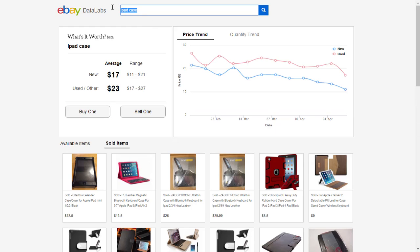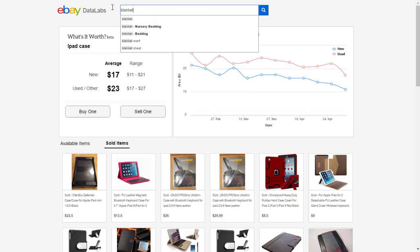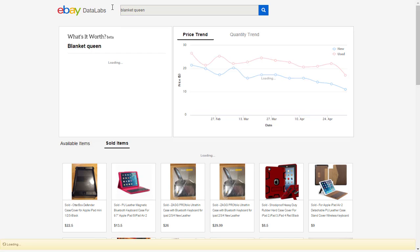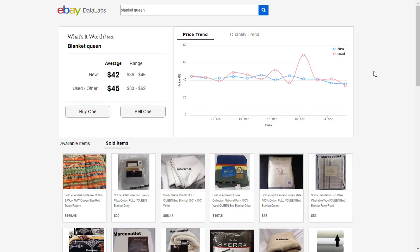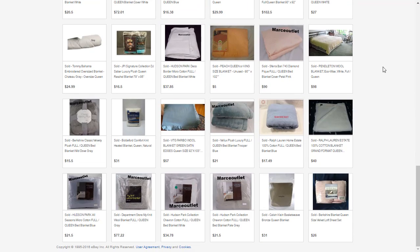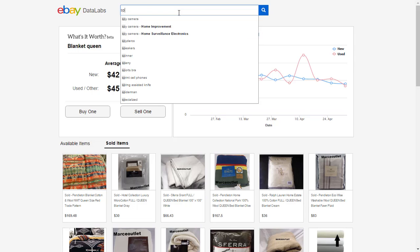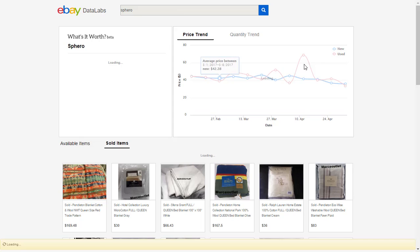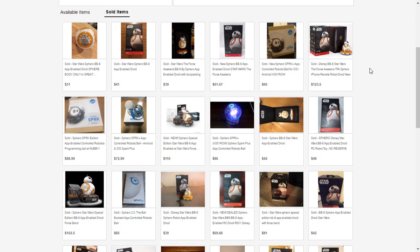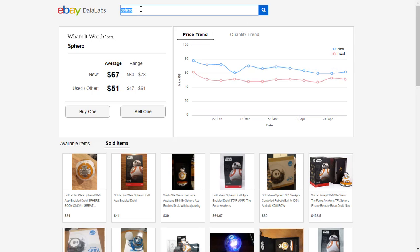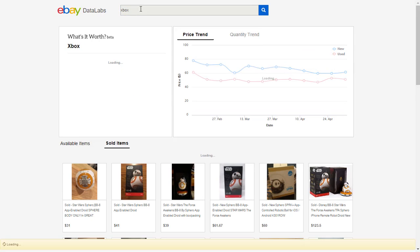You can also search for something like Queen size blanket and you get a totally different result. You get to see how much the blankets of Queen size were sold and what the average price is. You can also check for something very specific, like Sphero. Here you even get to see what specific brands you can type in and get an approximation of how much they were sold.